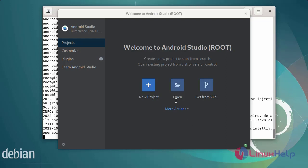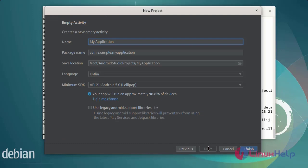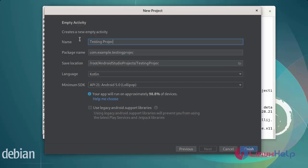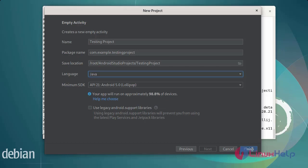Next, click on new project. Select the project and enter the project name. Select the project language as Java. Once it is completed, then click finish.